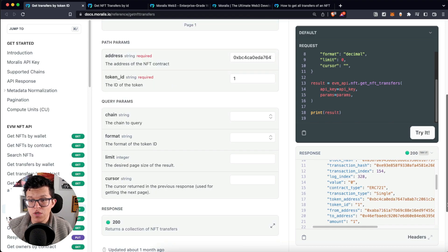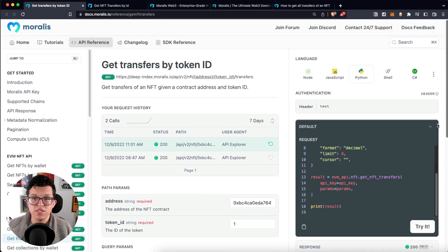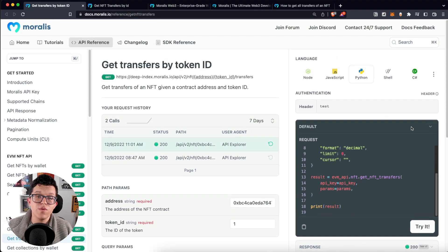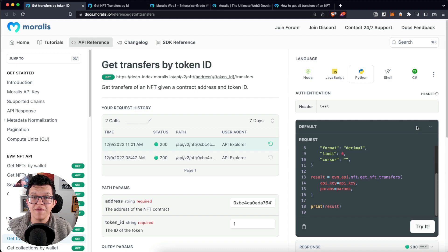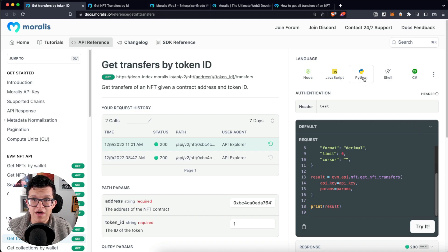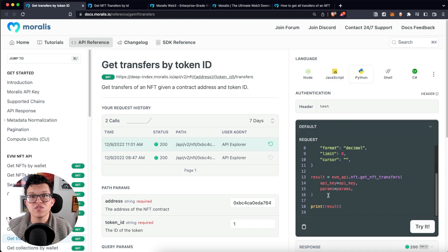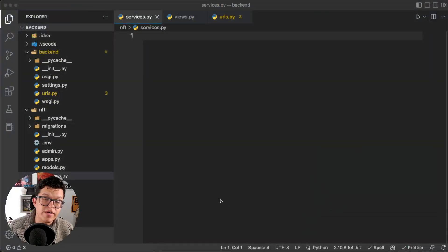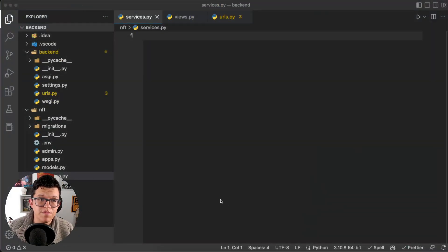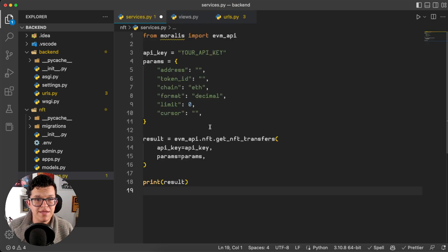We can get this response using different programming languages. For today's tutorial we are using React.js on the frontend and Django as our Python backend development framework. So I'm going to keep here on the Python tab, copy the code, and let's try this here on my Django project on a new script called services.py.